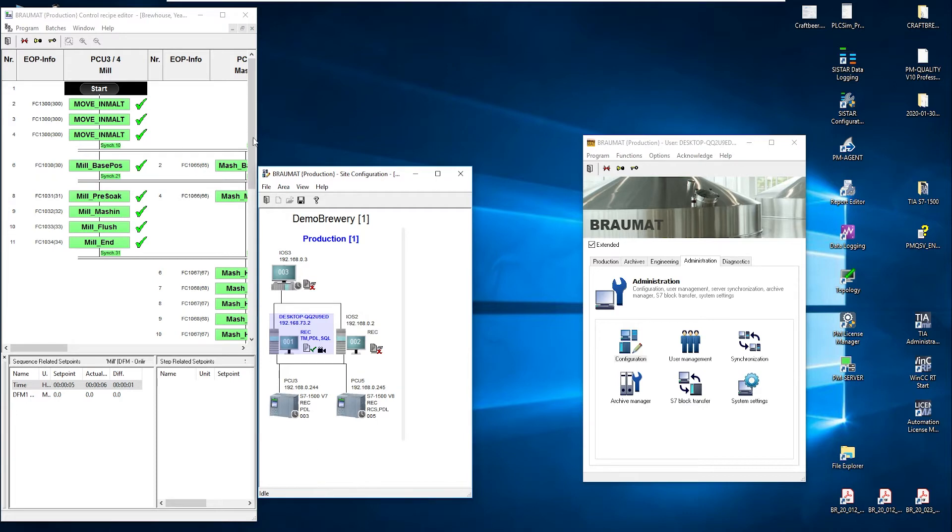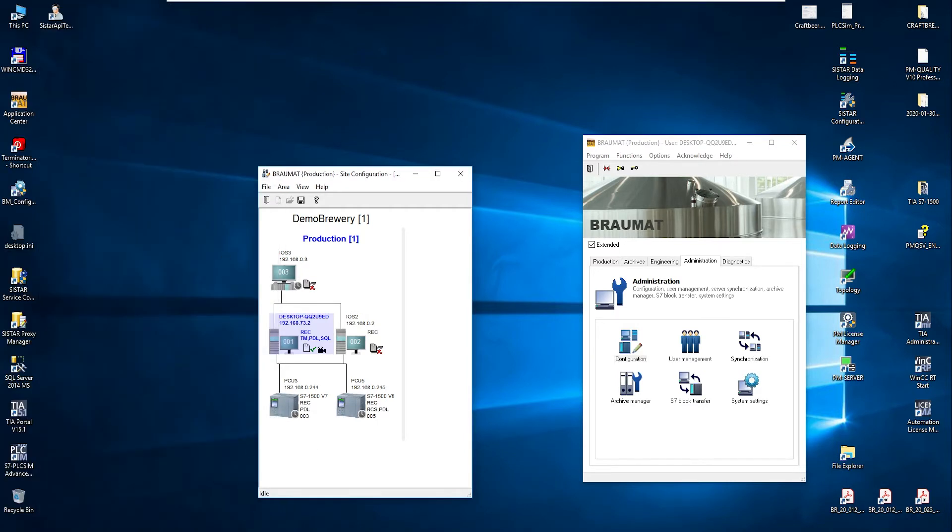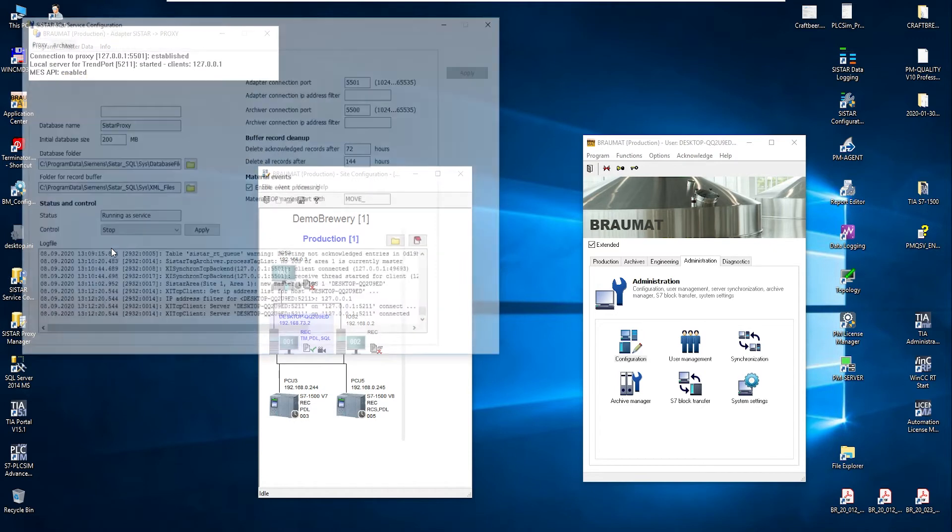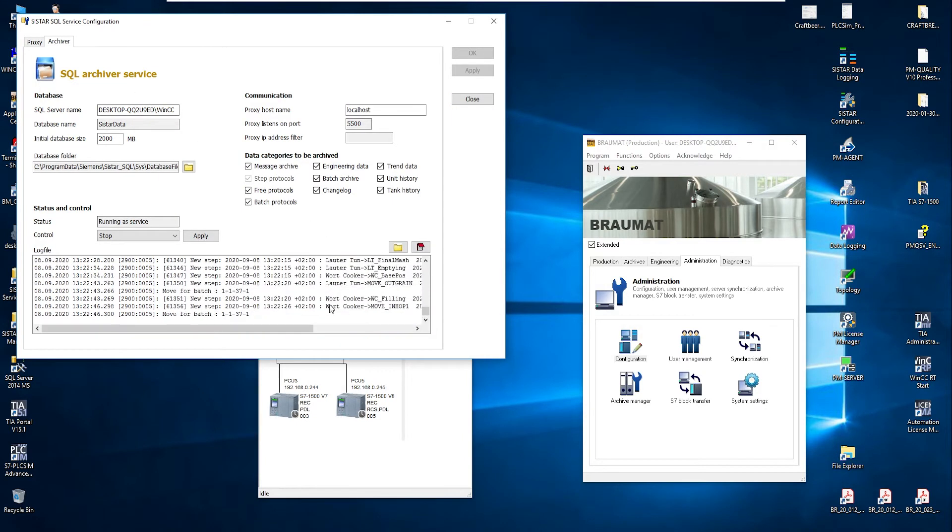As I said, this is initially managed by our SQL adapter on C-Star. In terms of SQL, we have the service configurator in which I can also see which data is currently being received. So, I would see all batch step protocols here. And then I know that it's working.